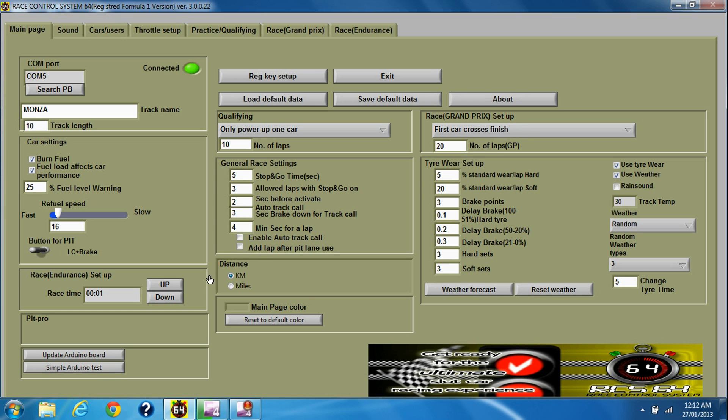To set up an endurance race, ever so simple, you just put in the time that you want the race to last. So that's one minute, two minutes, three minutes.